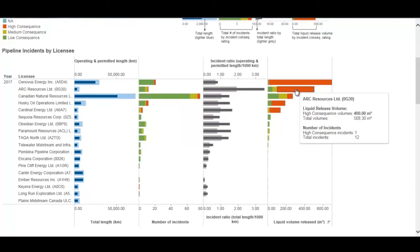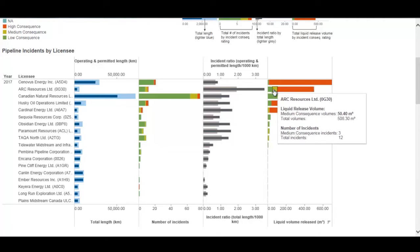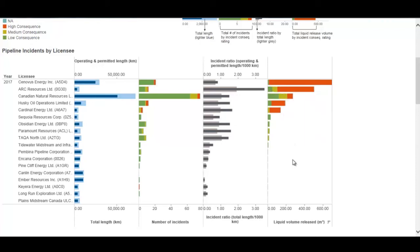You can sort by the last column as well, which is the total volume released. The volume released column is fractionated by consequence rating — red from high consequence incidents, yellow from medium consequence incidents, and green from low consequence incidents.